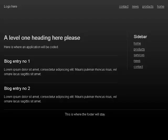Visited link Home, visited link Products, visited link Services, visited link News, visited link Contact. This is where the footer will stay.